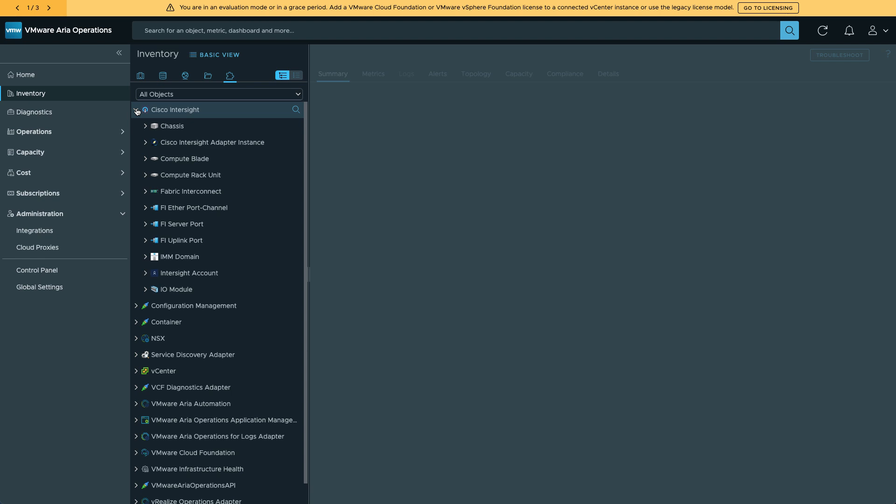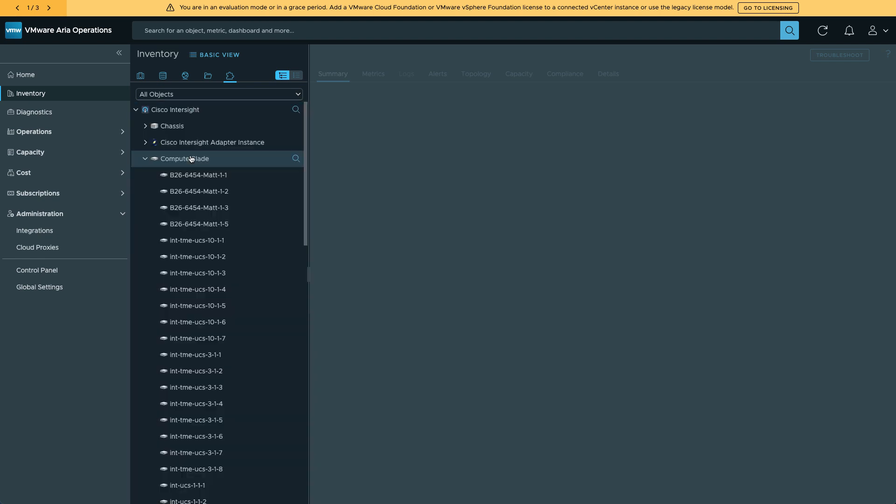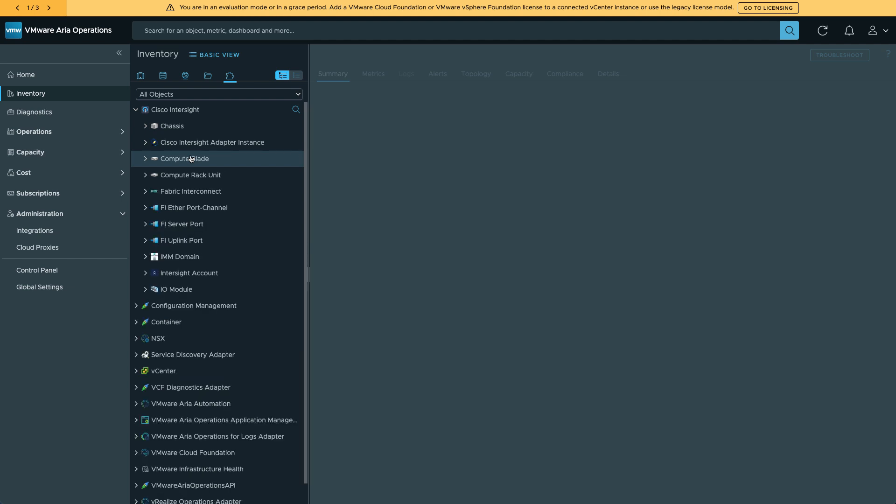My chassis information, blades, and other server types are available. All of those have been pulled in, and there's detailed inventory available for all of them.